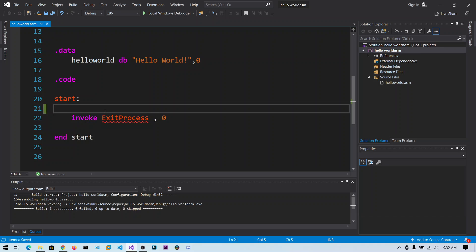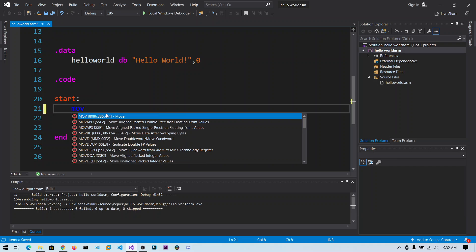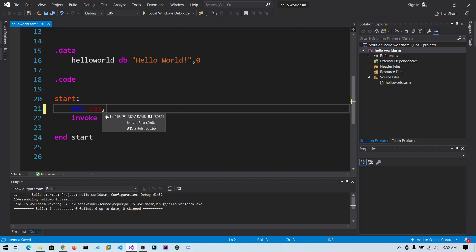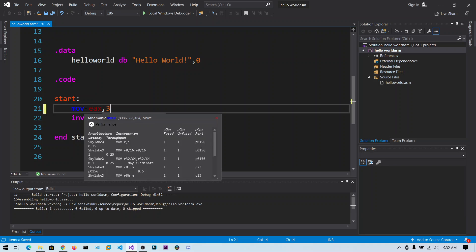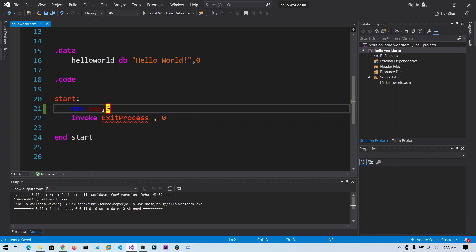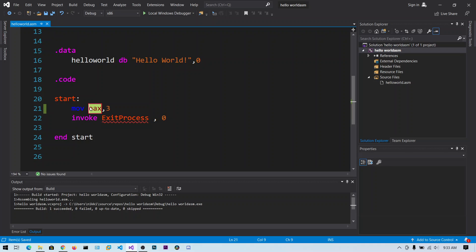And the first common instruction is MOVE instruction. So let's say MOVE EAX comma 3. What this means is this MOVE instruction actually copies, does not MOVE. So take a value 3 and place it in EAX register.